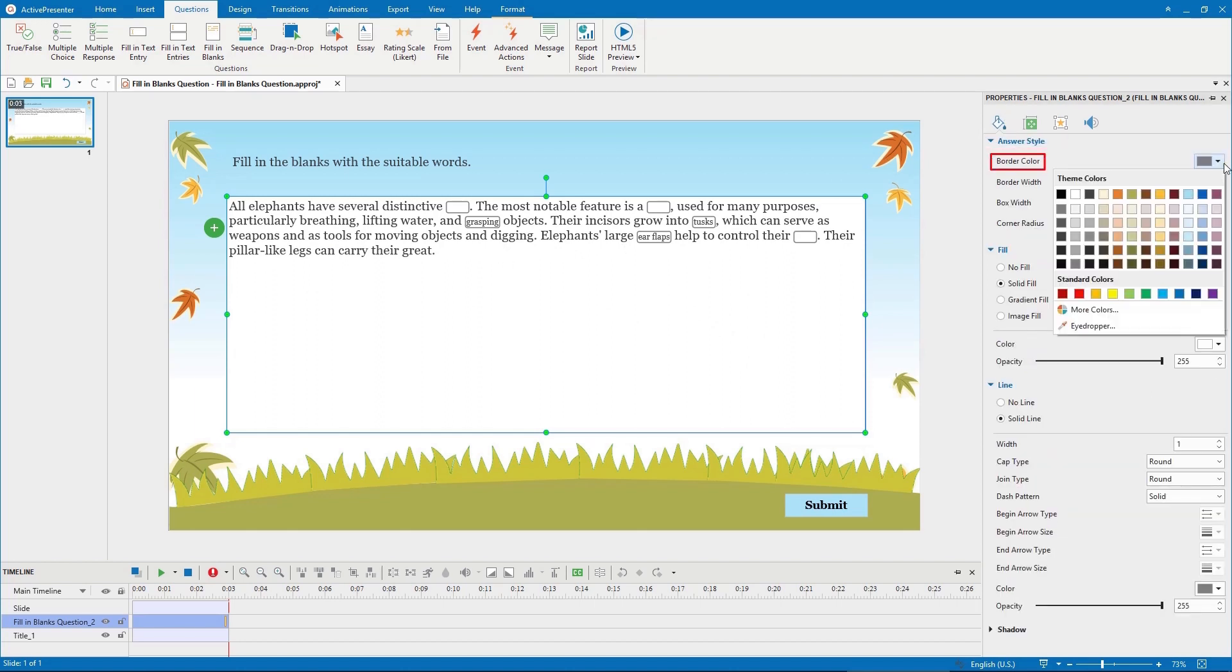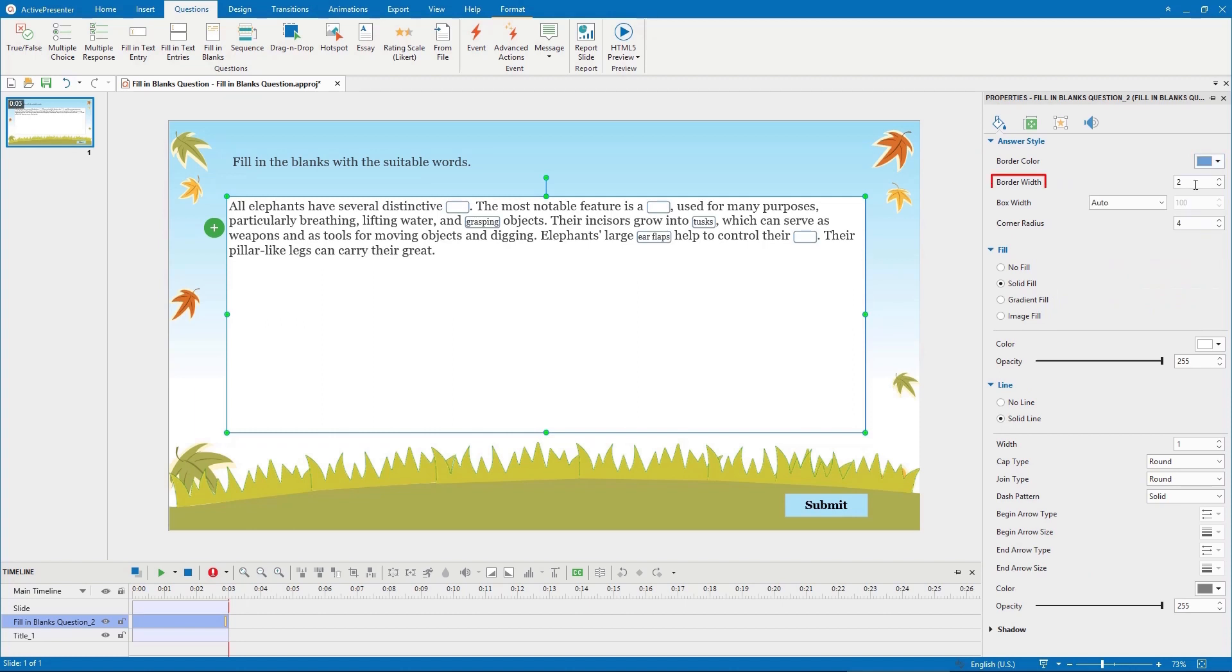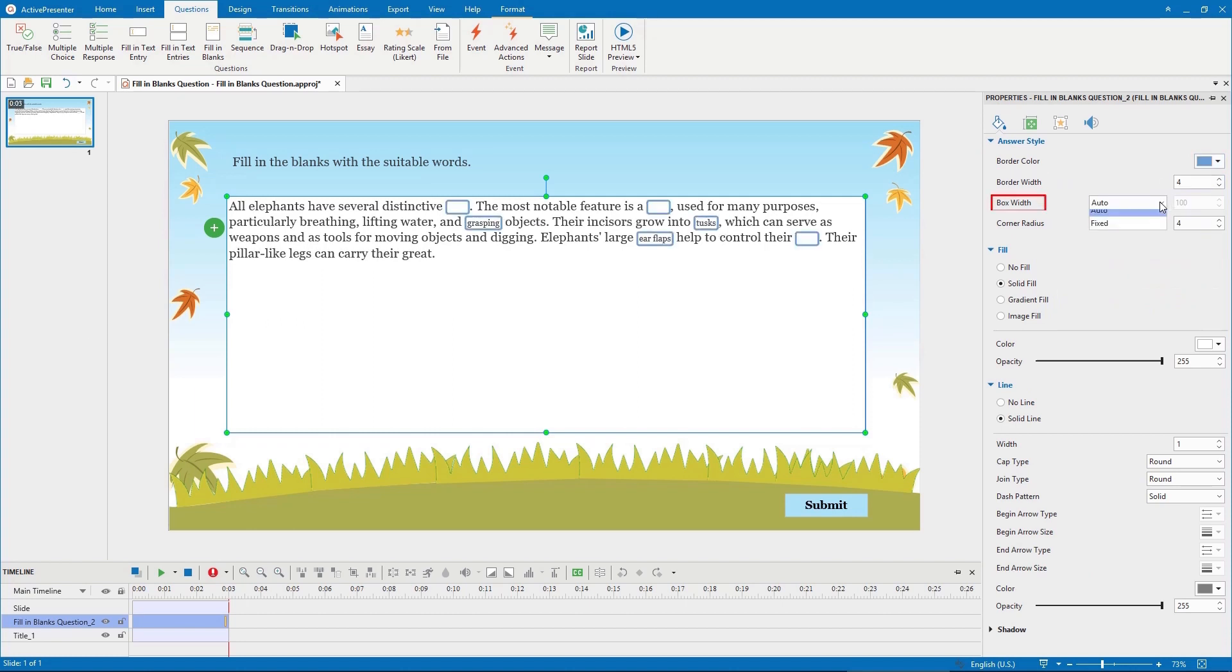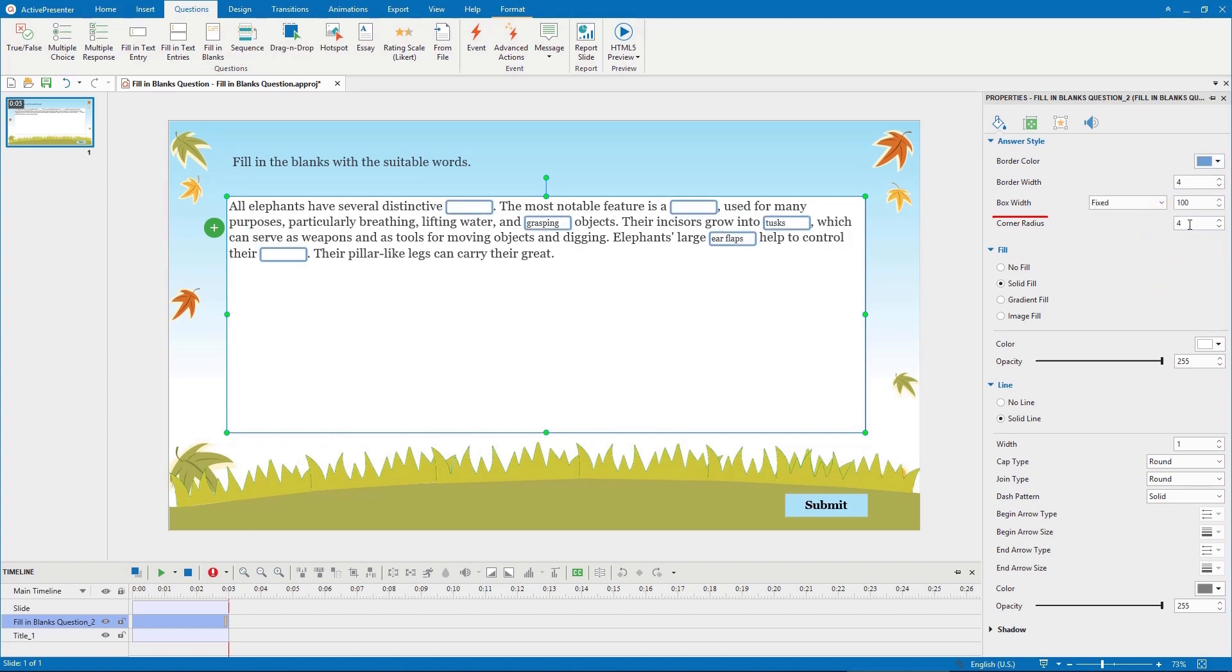To set a correct answer for each blank, simply type the correct answer into it. Each blank can accept more than one correct answer. You can set more by selecting the blank.